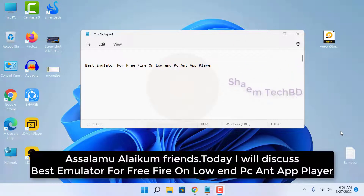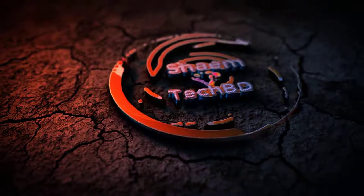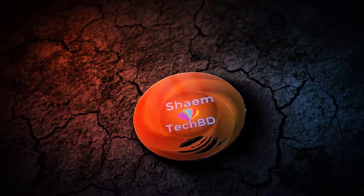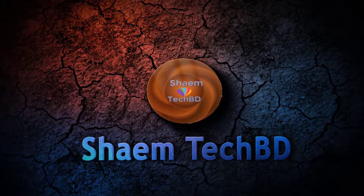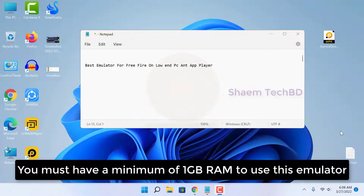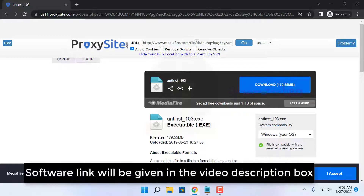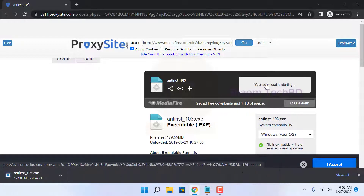Assalamualaikum friends, today I will discuss the best emulator for Free Fire on low-end PC and app player. You must have a minimum of 1GB RAM to use this emulator. No graphics card is required. The software link will be given in the video description box. This emulator version is 5.1.1.